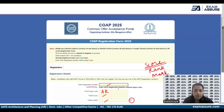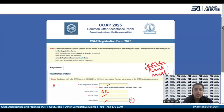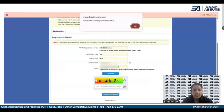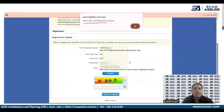Another important thing: when you enter the registration number for GATE, you have to enter it without your paper code. So if you look at your registration number, it is AR25 followed by some numbers — you do not have to enter AR. You start from 25 and whatever the number is, because if you type AR it is going to show a pop-up saying 'Please enter a valid registration number.'